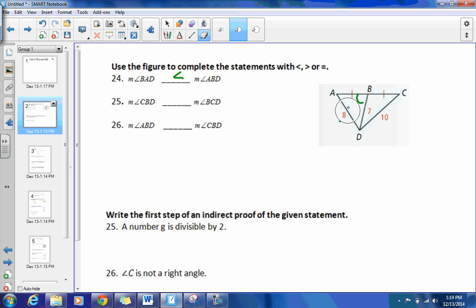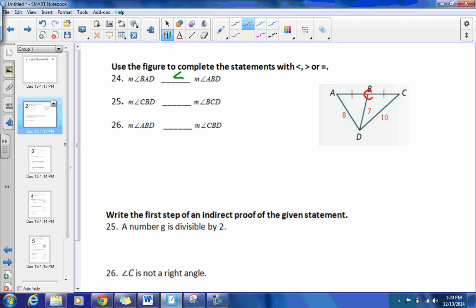We're going to be using that same reasoning for the other ones as well. For number 25, we're comparing angle CBD and angle BCD. You can tell that angle CBD is greater than angle BCD because the opposite side 10 is greater than 7.